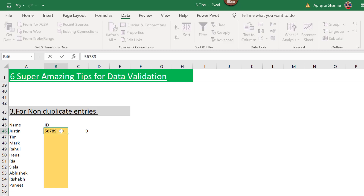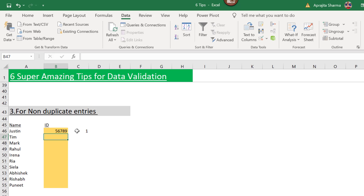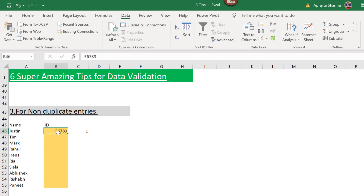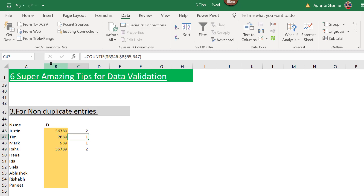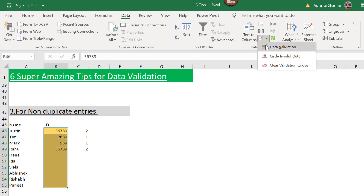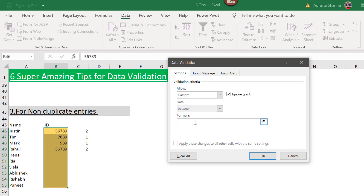I'll select cell 1 without freezing it and press Enter. When I enter ID '56789', it gives me 1 — meaning this number exists only once in the range, which is what we want. Now I'll add a few more numbers and copy a previous ID below — it gives 2, meaning the number is occurring twice.